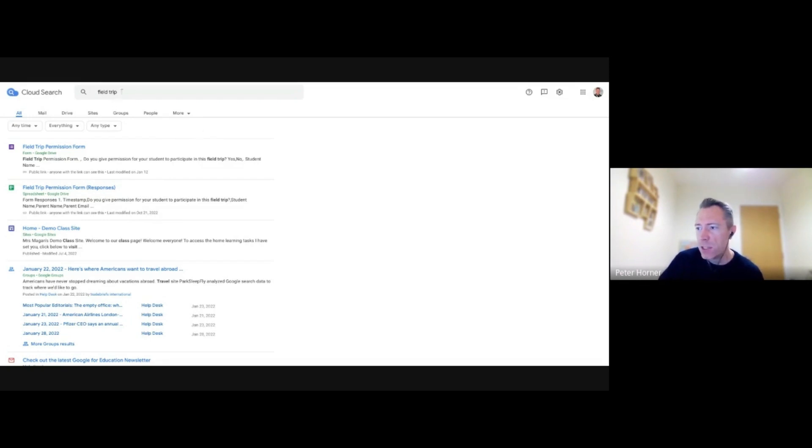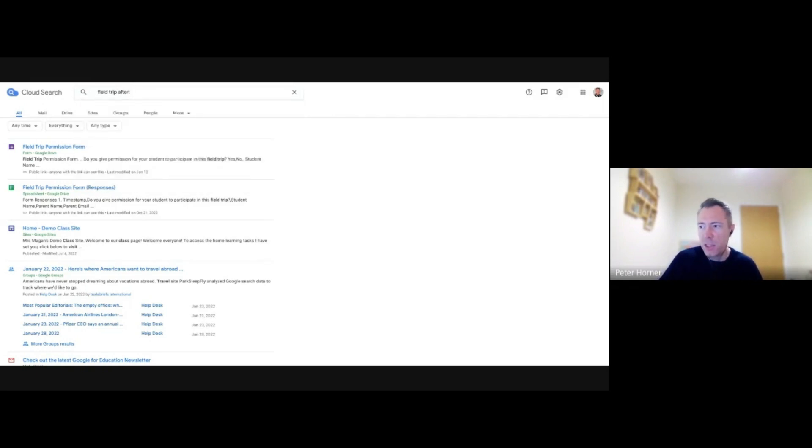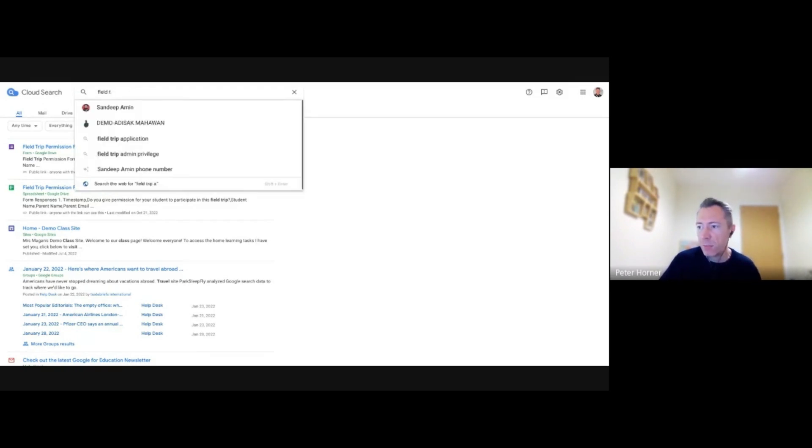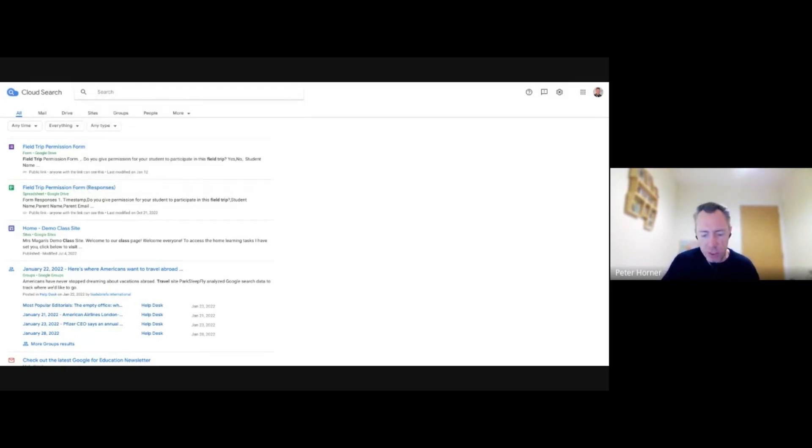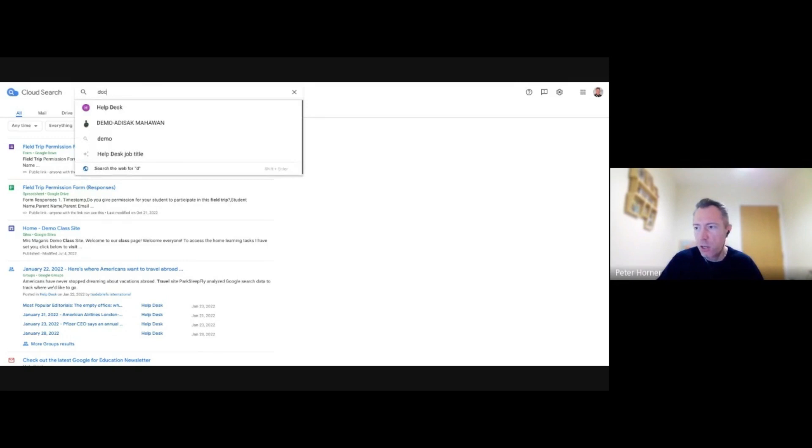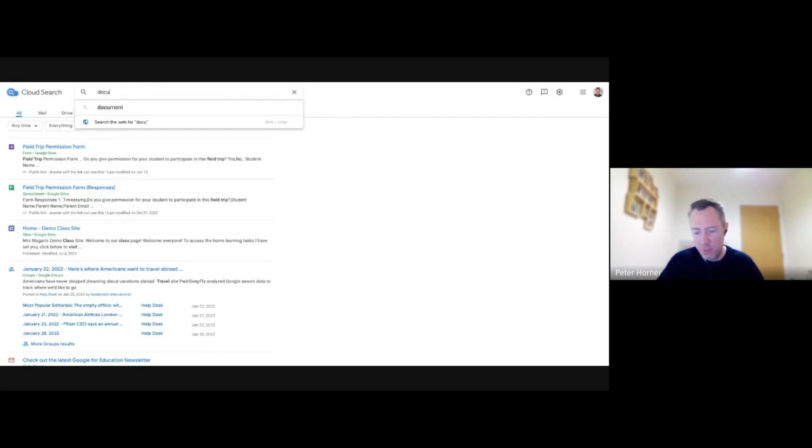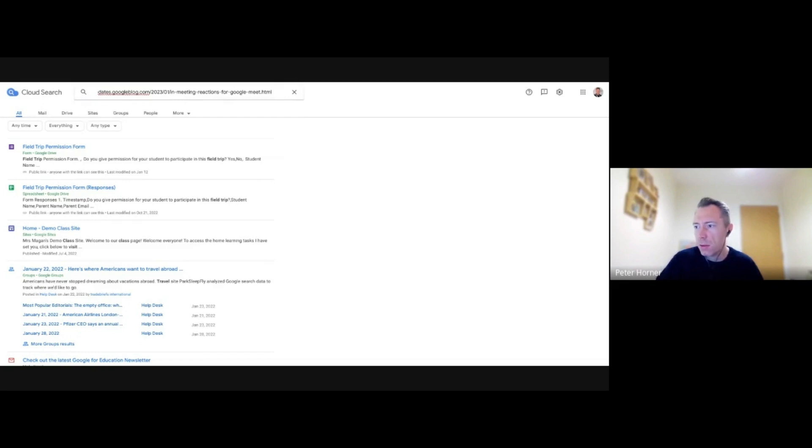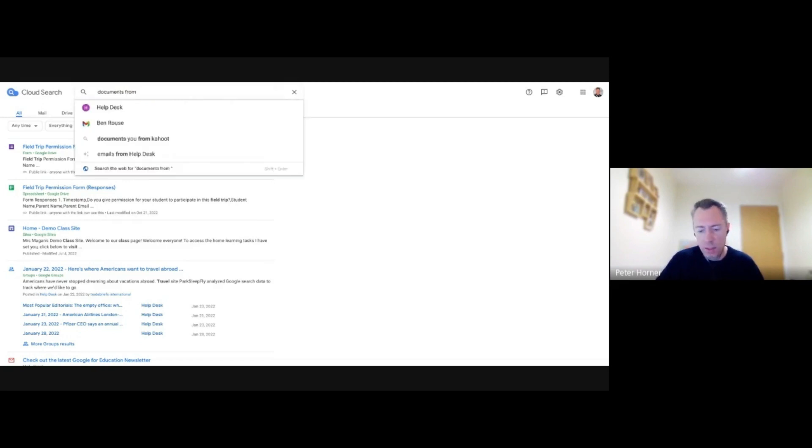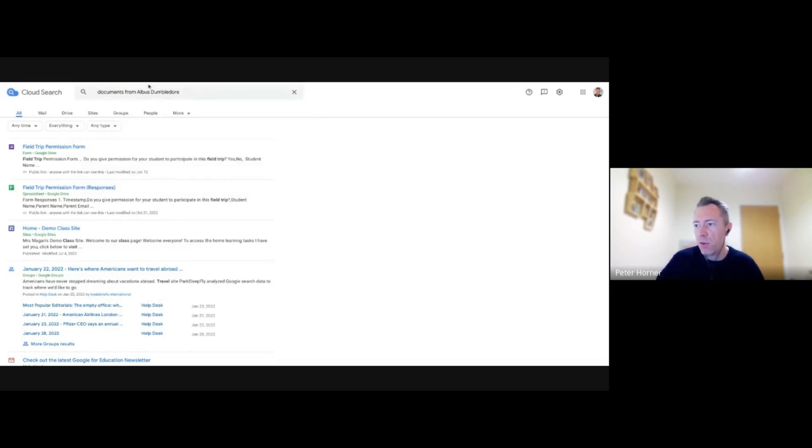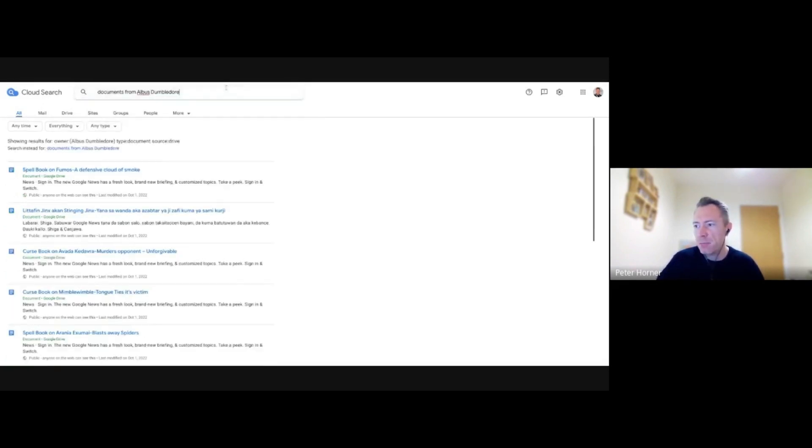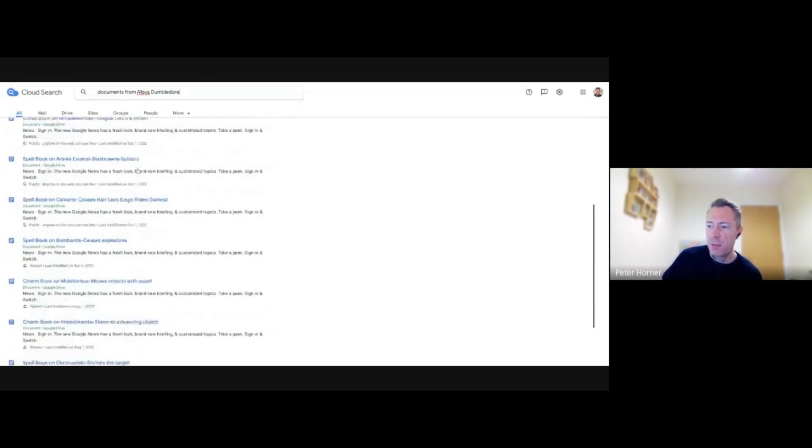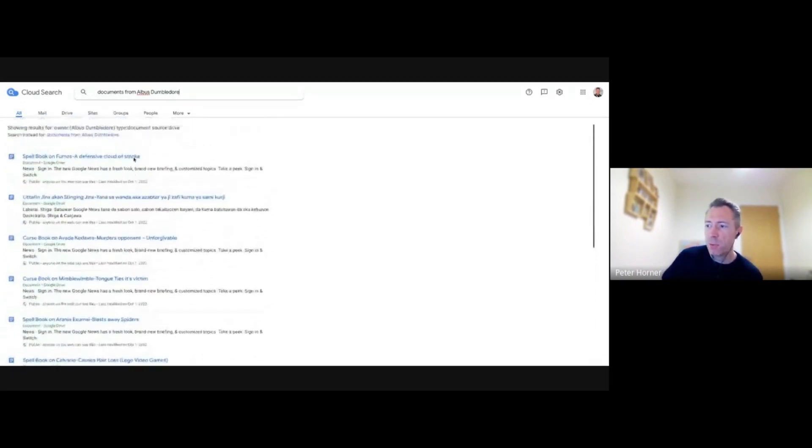So that's just one example of a query. You can, of course, use other queries in here like you would on Google Drive. So I could type in after and put a date in here and narrow down my search results based on that. I can also type in things like documents from Elvis Dumbledore, one of our users on our domain. And then it just shows me the documents shared by Dumbledore.